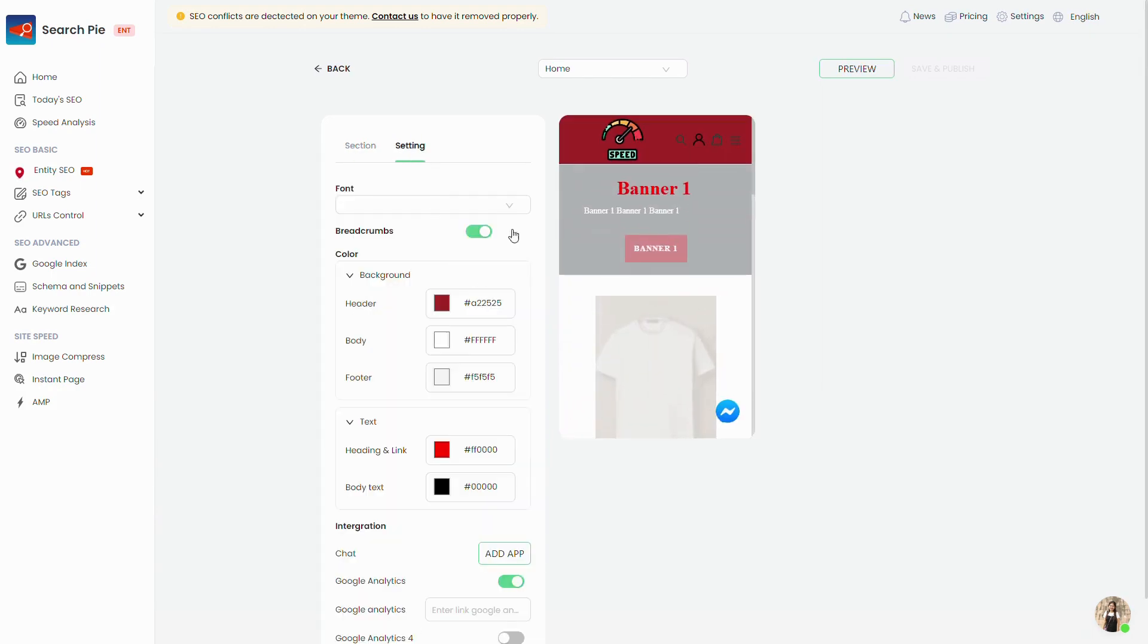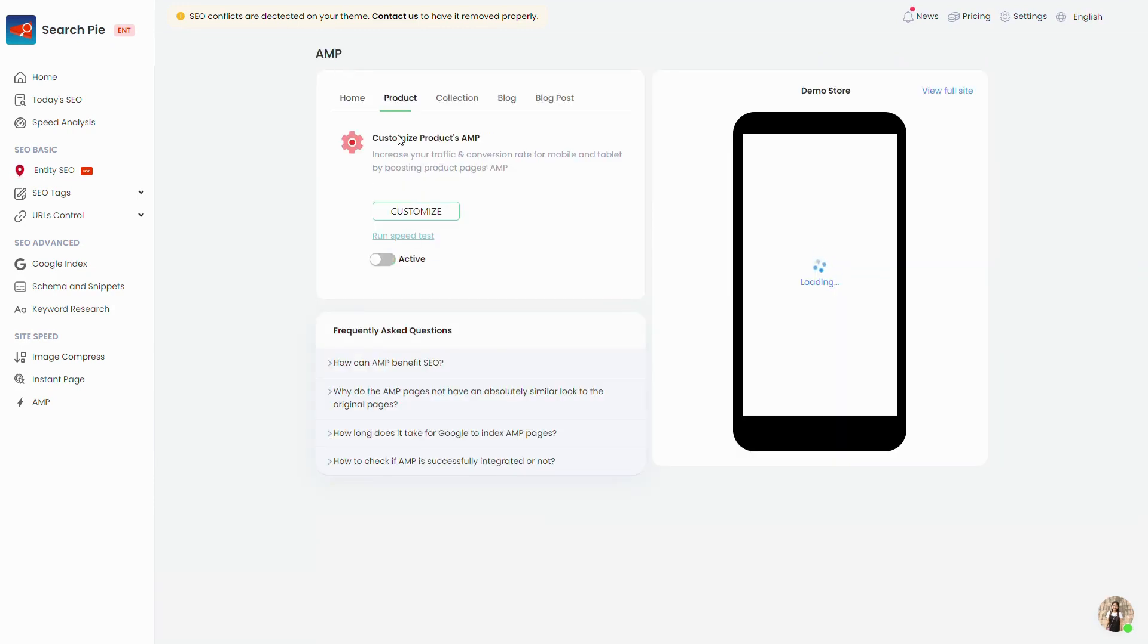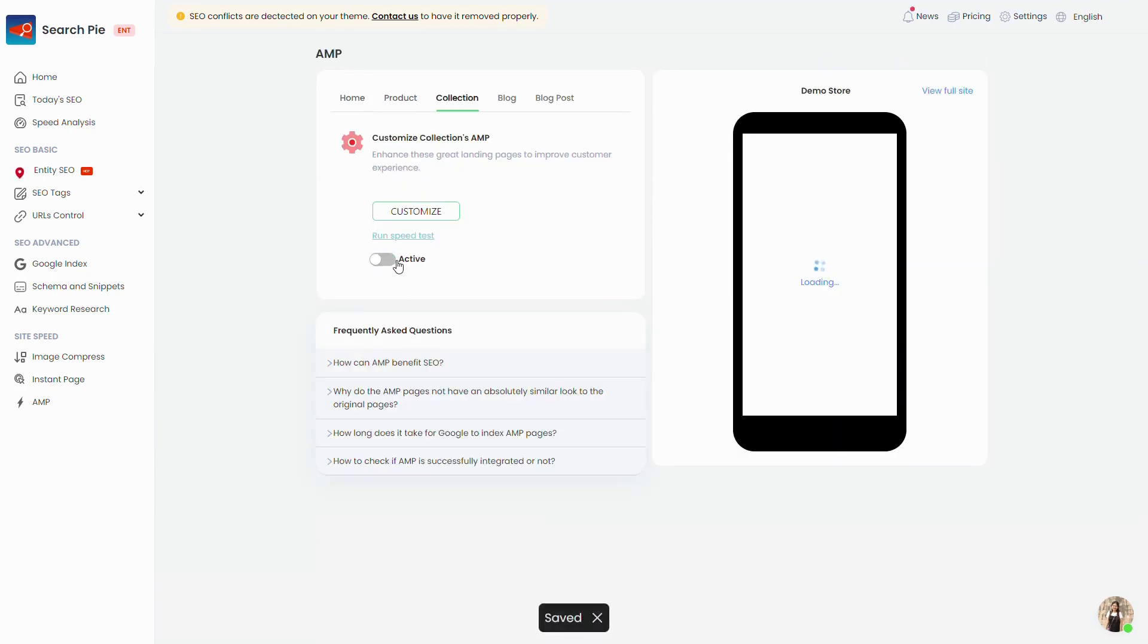Besides the homepage, don't forget to publish the AMP for other pages like product and collection as well.